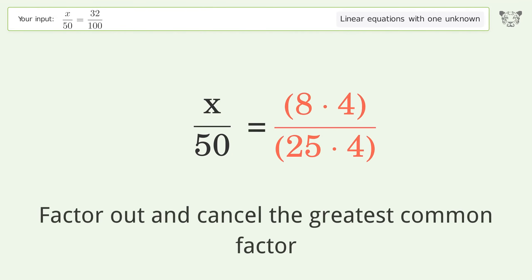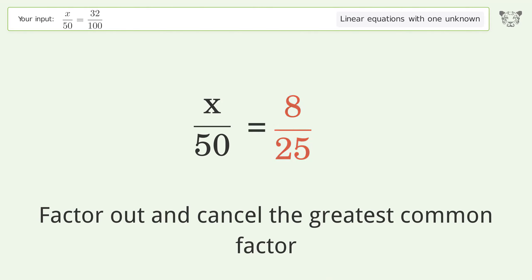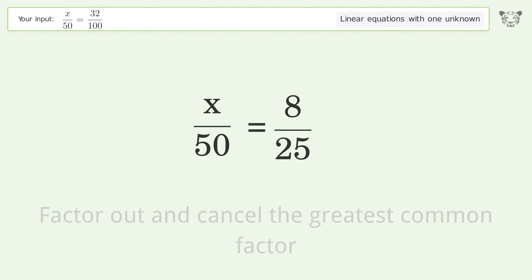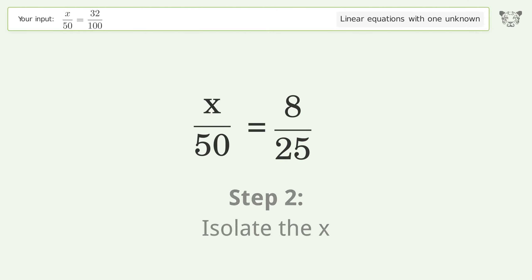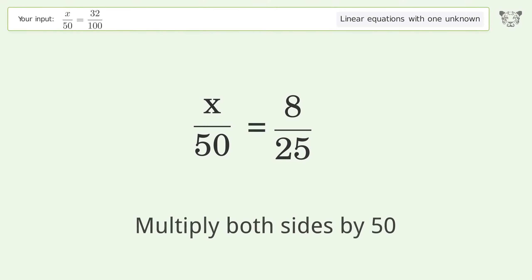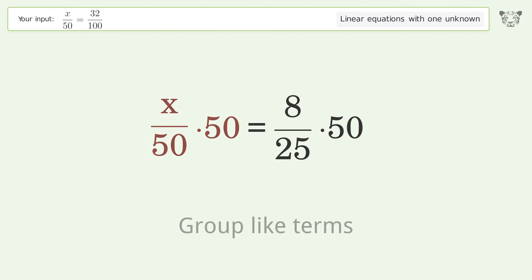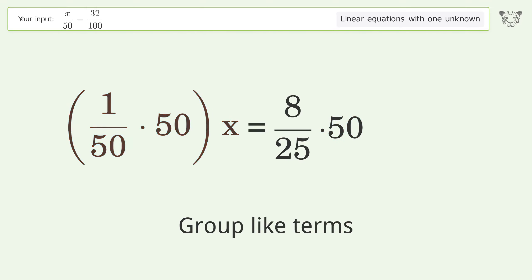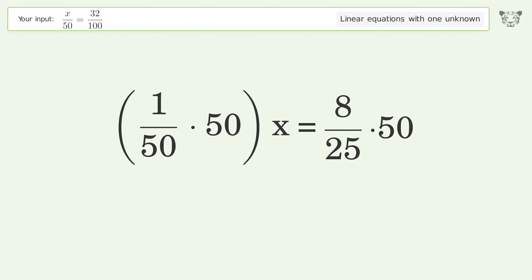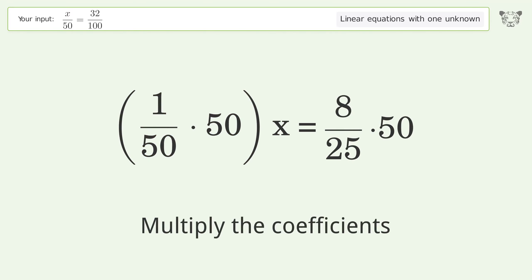Factor out and cancel the greatest common factor. Isolate the x — multiply both sides by 50. Group like terms. Multiply the coefficients.